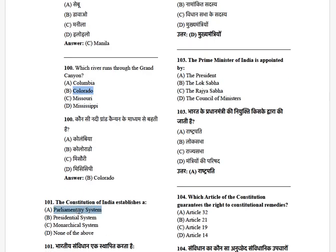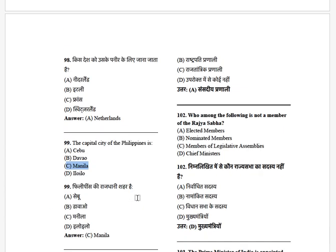There is parliament with Lok Sabha, Rajya Sabha, and the President. Who among the following is NOT a member of the Rajya Sabha? Options: elected members, nominated members, Chief Ministers, and Members of Legislative Assembly. The answer is Chief Ministers.